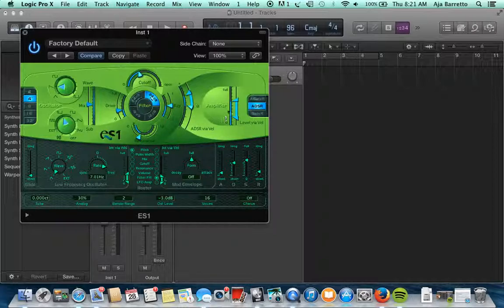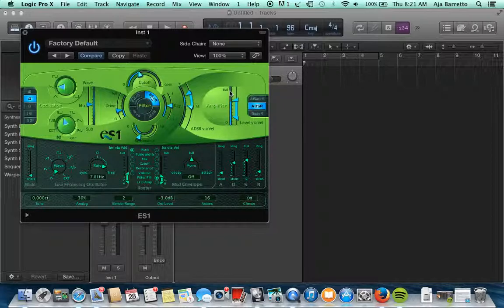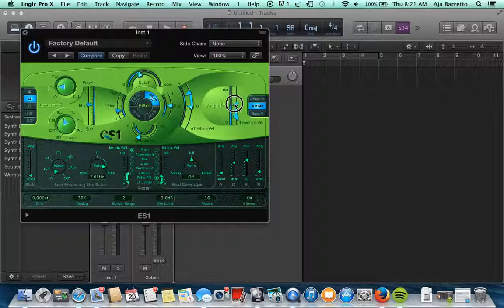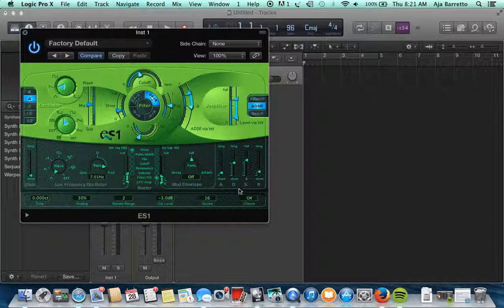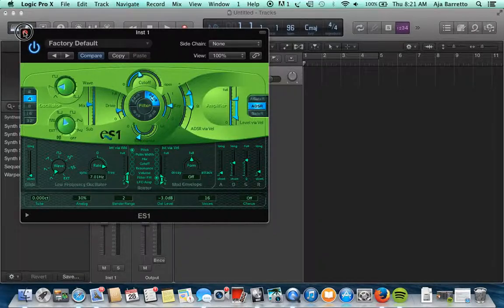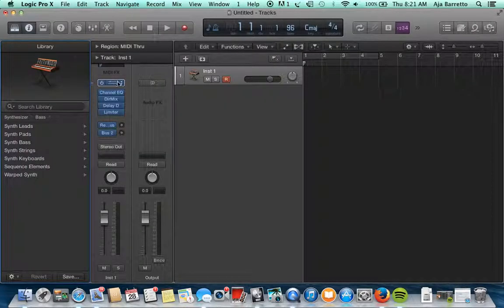Here we have the amplifier, so zero to full, and you can make those modifications right here on the side. Down here we have your low frequency oscillator and your envelope is right here. You can also modify your attack, decay, sustain and release as well. So that's ES1 in Logic Pro X. Let's check out two more.